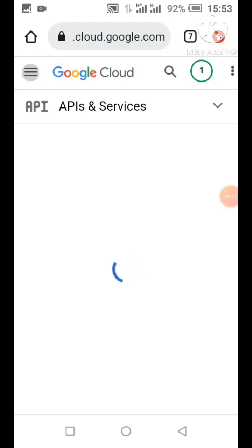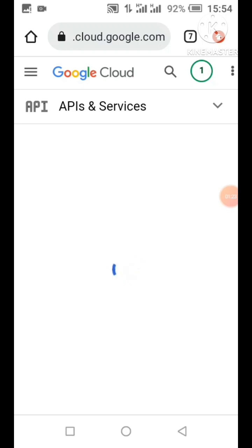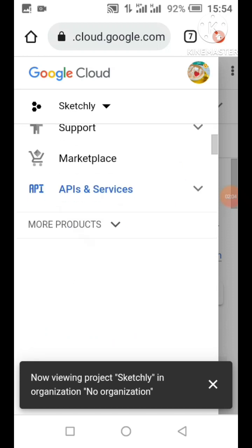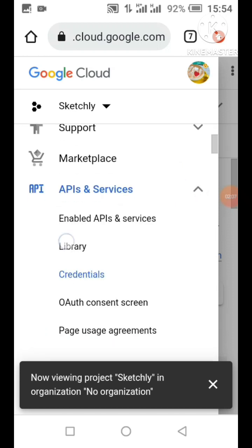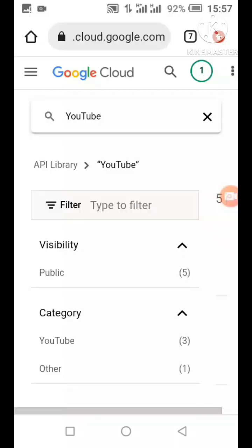Please always check the video description — I can better explain things there than I can in the video, so I'll drop links to tools needed for the project. With my Sketchly project loaded, I'll click on the drawer, scroll down to API and Services, and click Library. After clicking Library it loads all the available APIs — this website contains all the API access Google offers, including Play Store API, Gmail API, Google Search API, and many more.